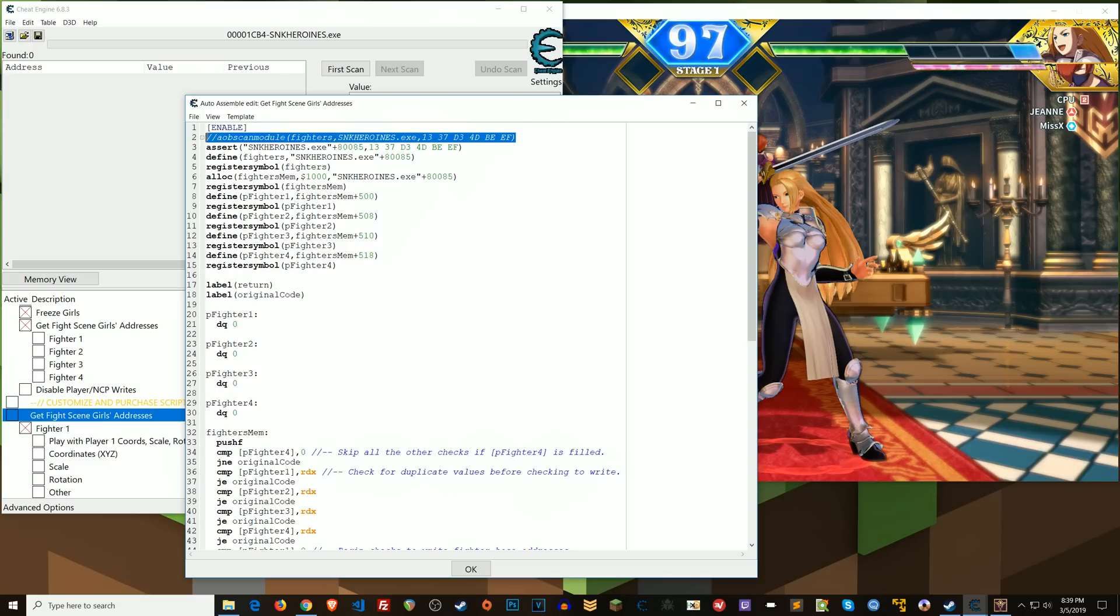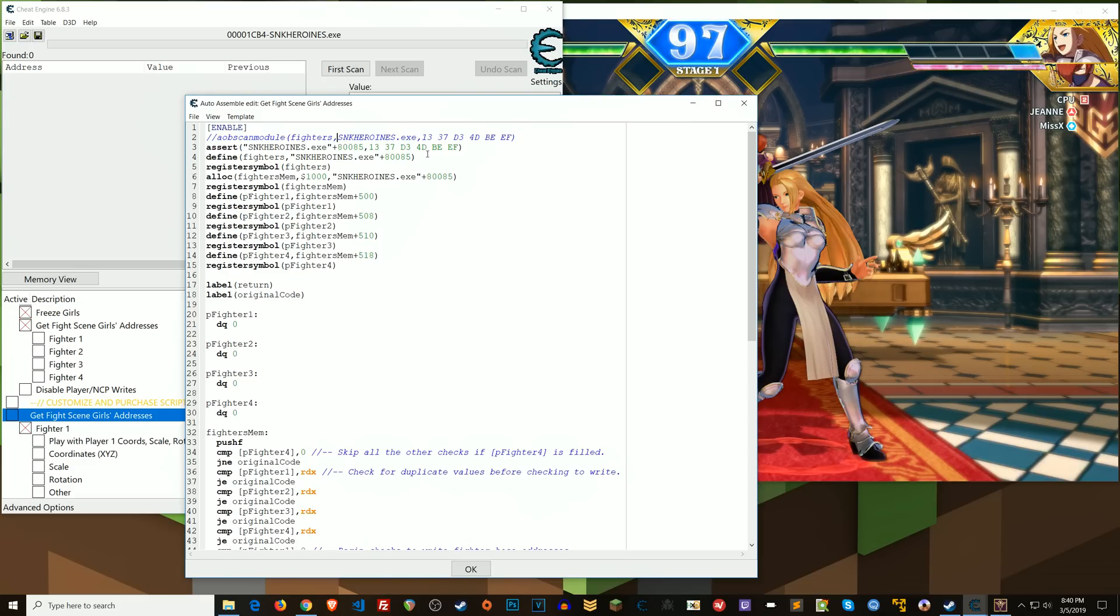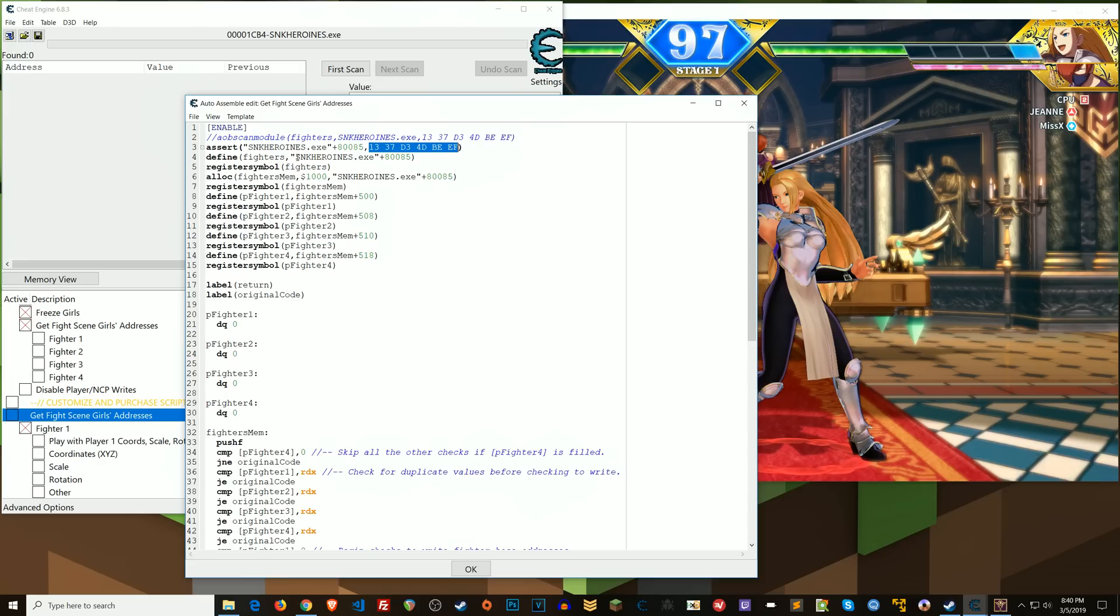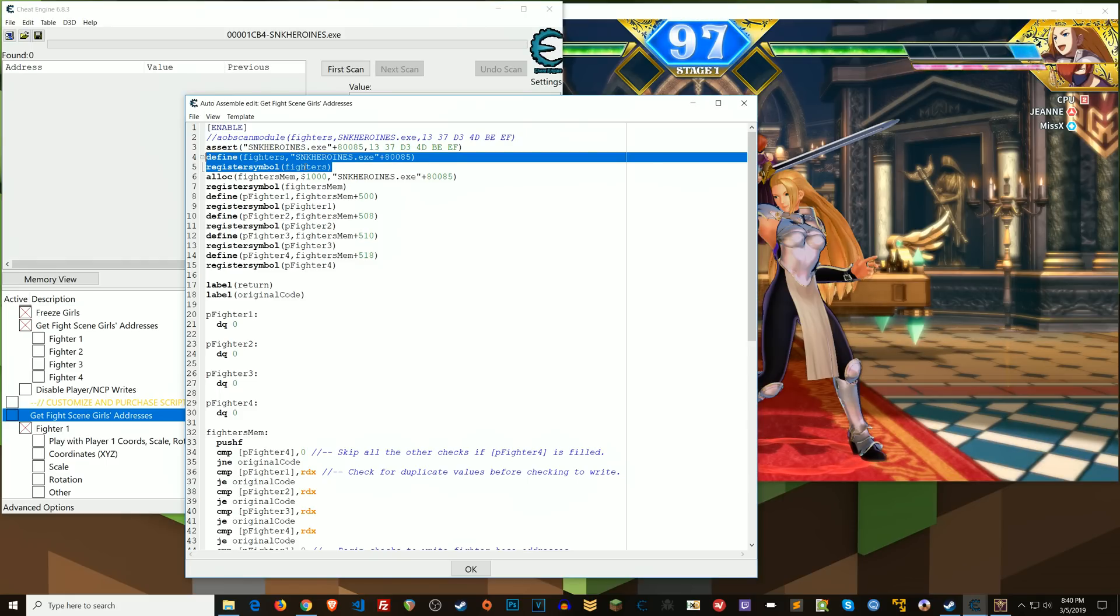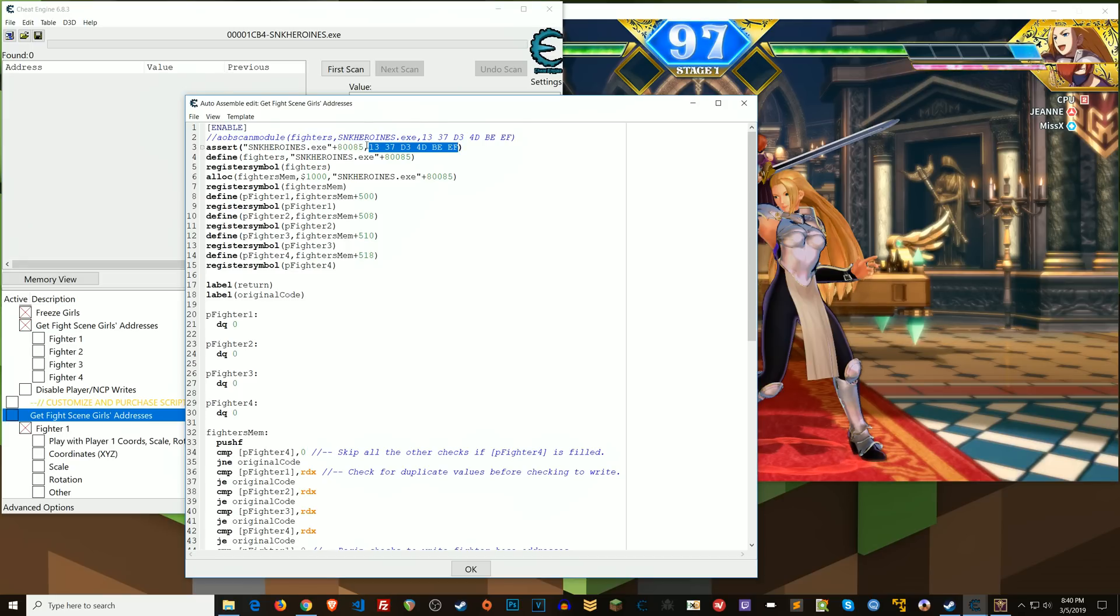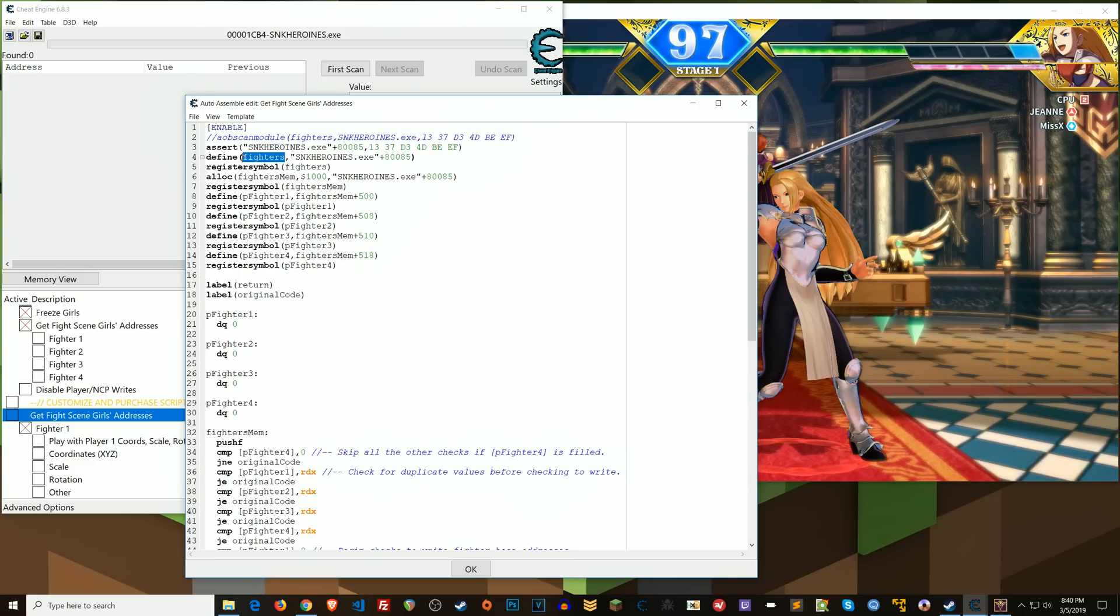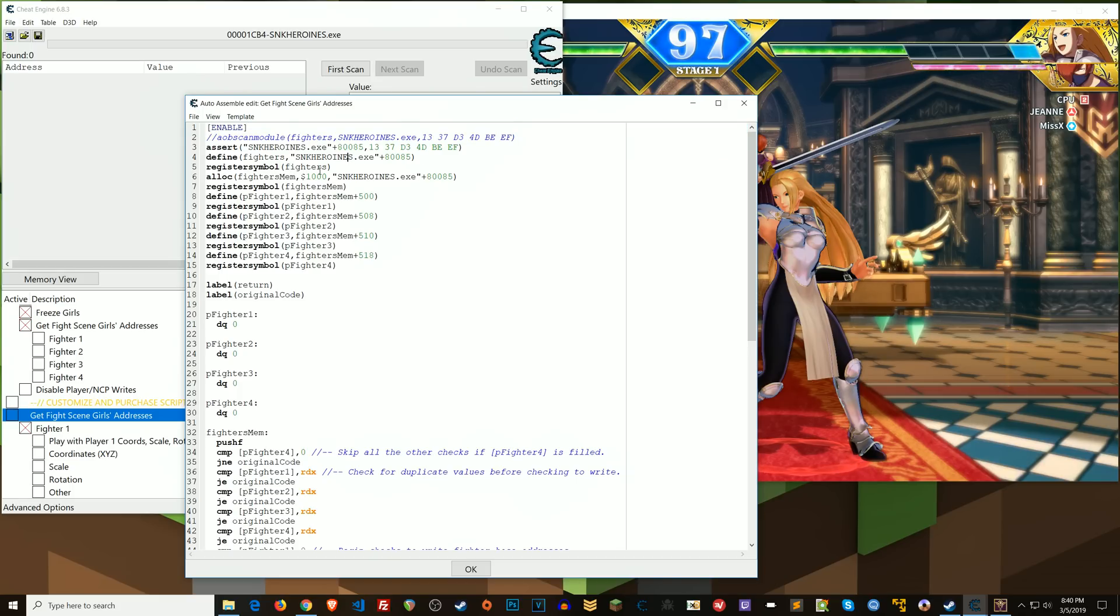But anyway, so here basically the AOB scan that normally I would have had for initially setting this jumping off point, I comment that out. And then I assert that at this location are these bytes. And then if those bytes are at that location, then what I do is I define fighters as being at this location. And then I register that as a symbol. All right, so now whenever I just click enable on the script, if these bytes are in this location, it'll just immediately look at this location. It will apply this label and then I register a symbol there and then everything happens a lot quicker than doing the actual AOB scan.